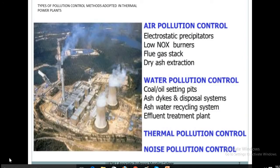Types of pollution control methods adopted in thermal power plants. The first one is air pollution control methods. In that, electrostatic precipitators are used for removal of high amounts of organic compounds, debris, pollution, and toxic and non-toxic emissions. Then there are low NOx burners, which are used to reduce nitrogen oxide emission levels.